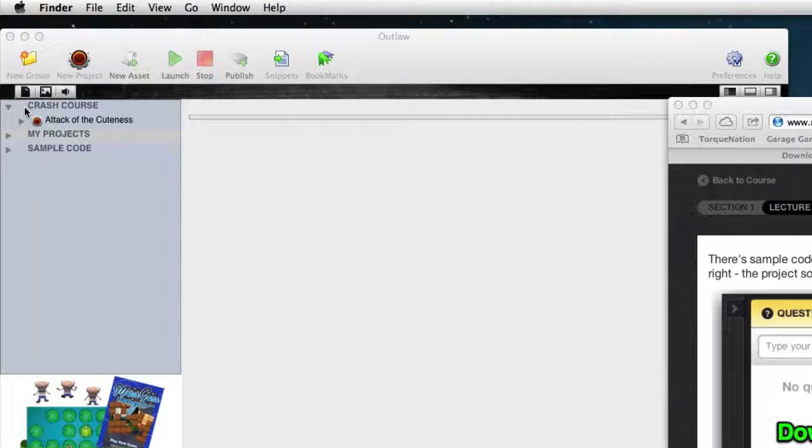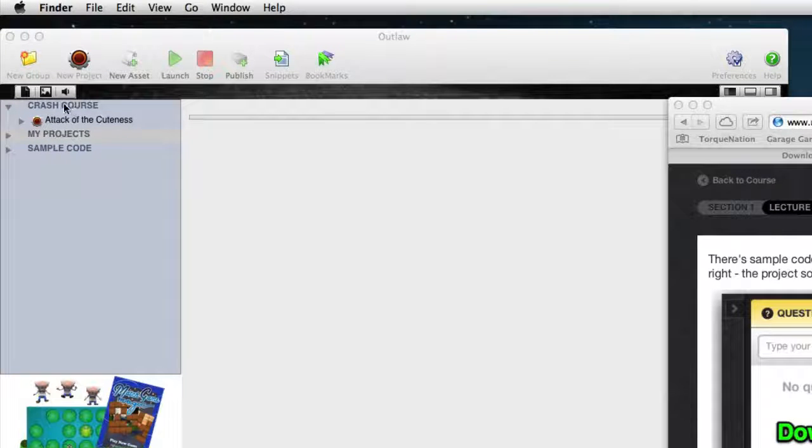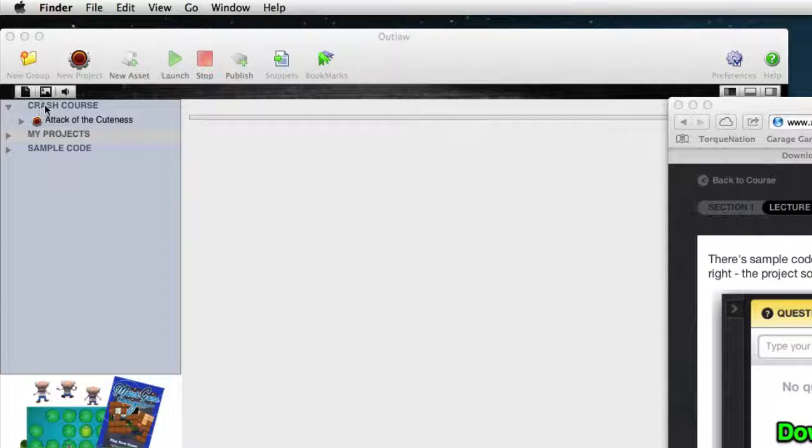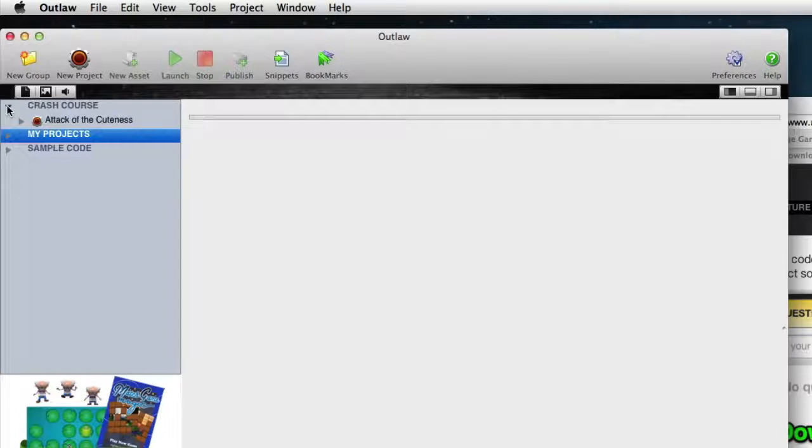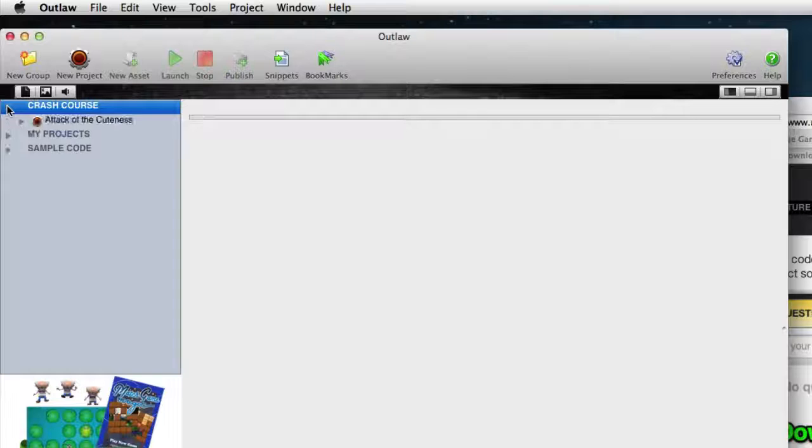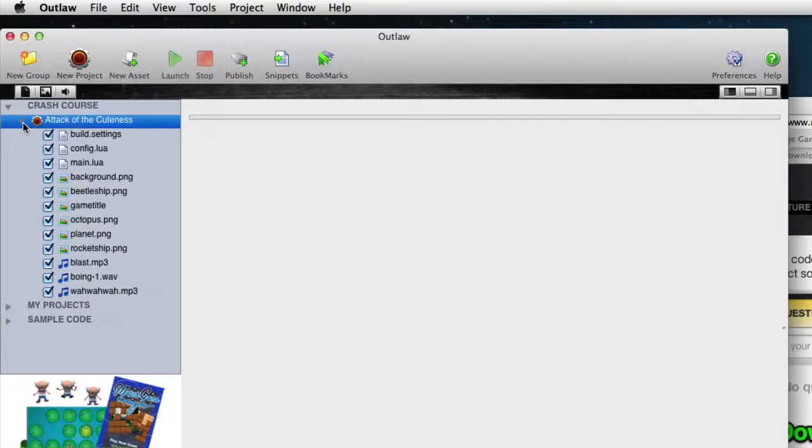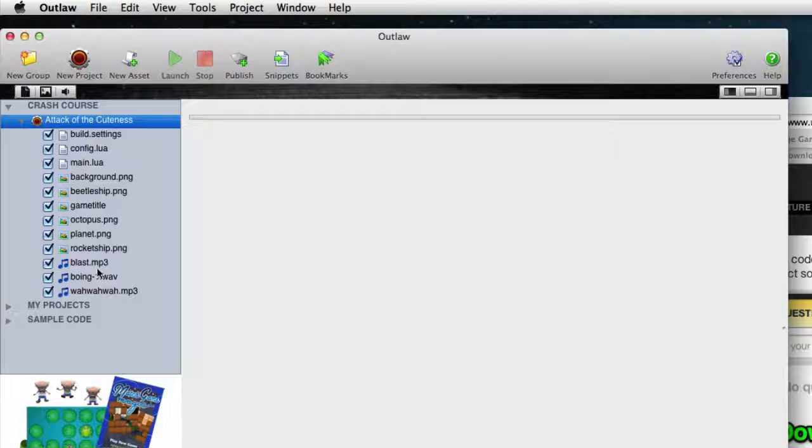Okay, now you can see that things reshuffle a little bit so that it's all alphabetized, Crash Course at the top. And you can see that now inside of Crash Course is Attack of the Cuteness. And you can open that up and see all of the files in here.